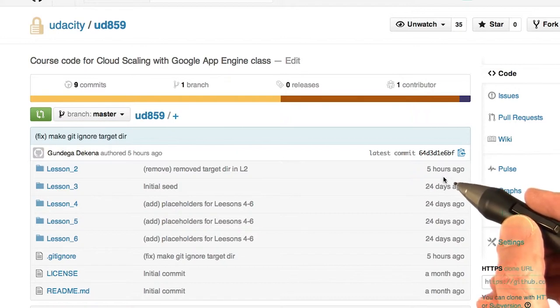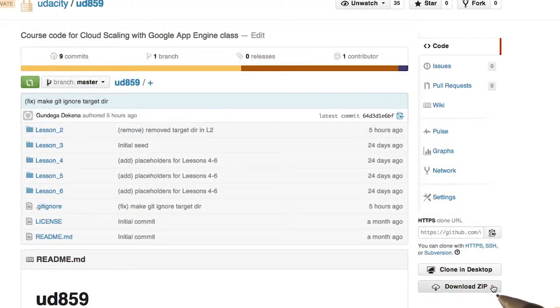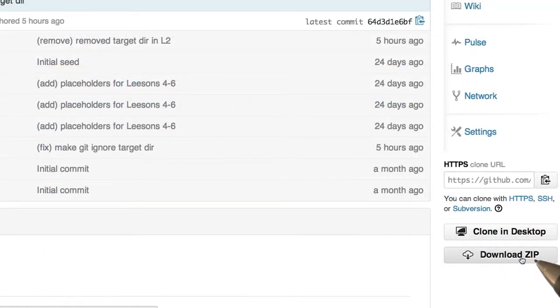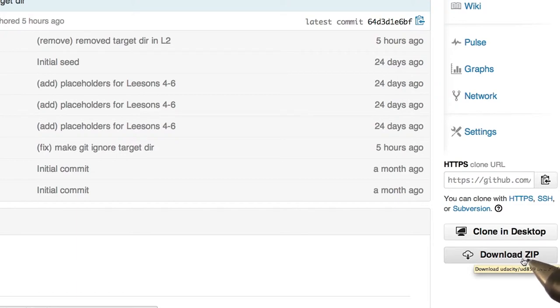The first thing I'm going to have you do is download the code that you're going to be using in this course. So to get the code, all you have to do is click this download zip button here in the bottom right corner. When you do that, it's going to download the zip of all the code in this repository to your computer.